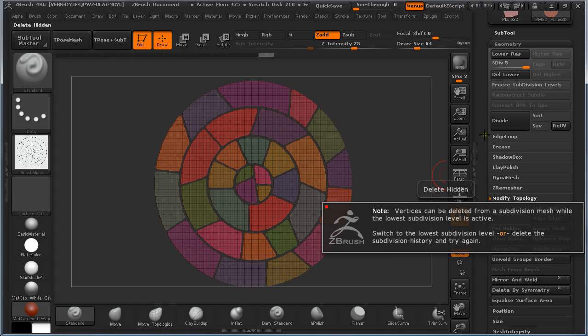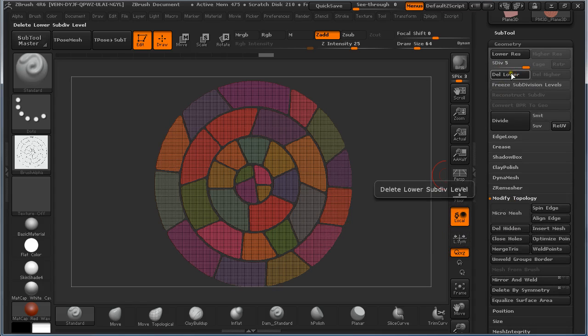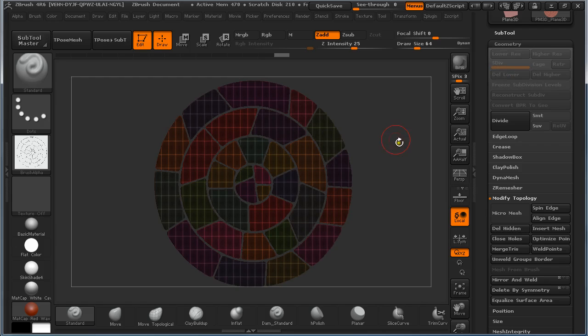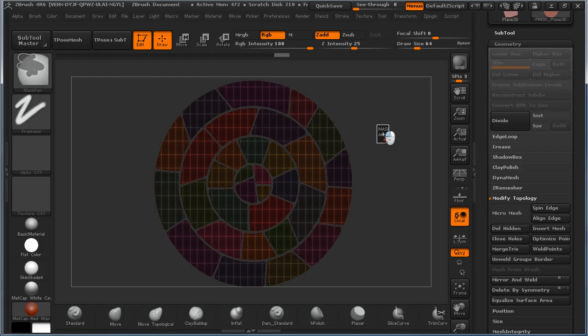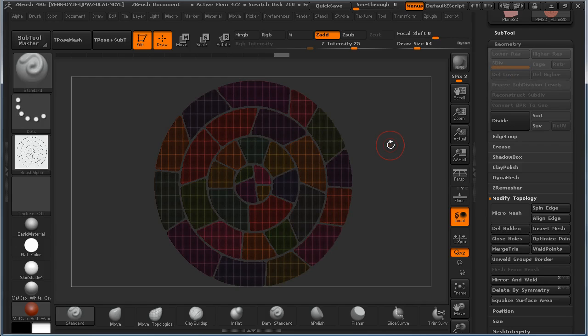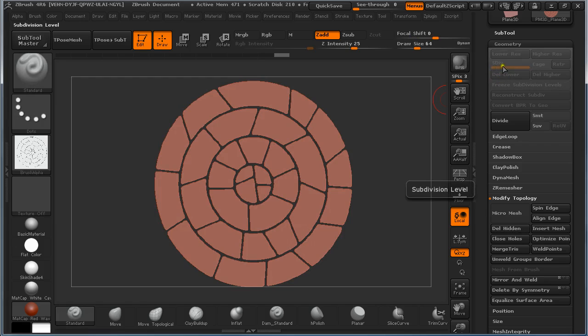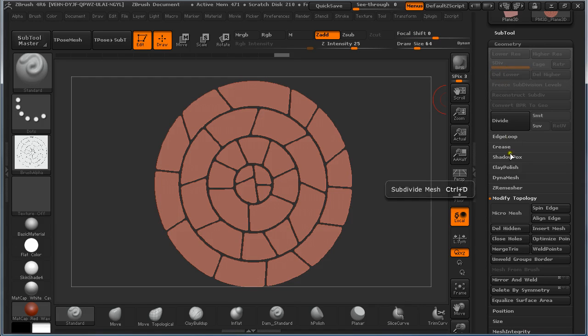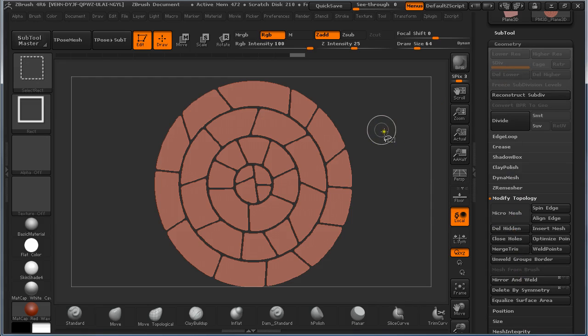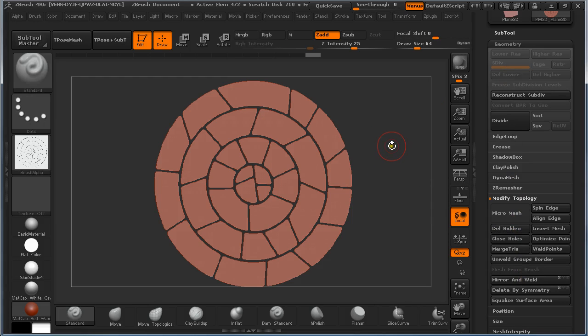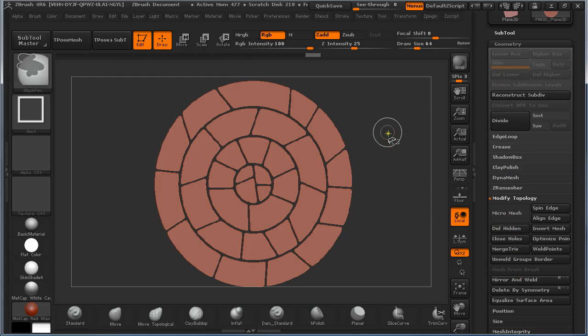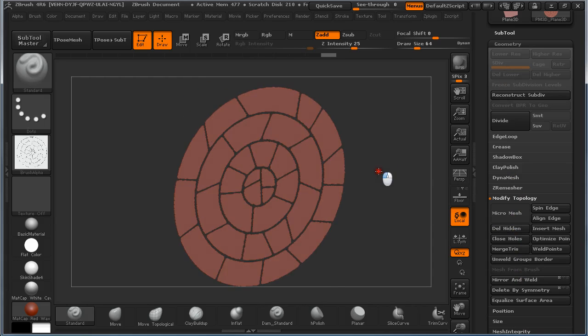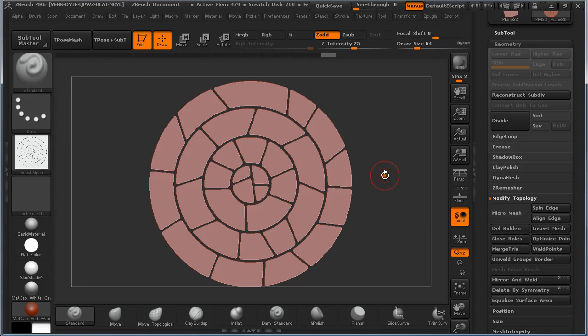So now we have multiple subdivisions, it won't let us do this. But we are going to do this anyway by deleting the lower divisions. Delete Hidden. Now if we Ctrl Shift and click and drag on the canvas we can see we get nothing.